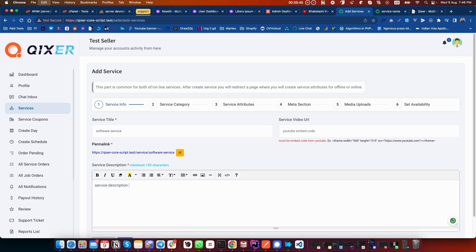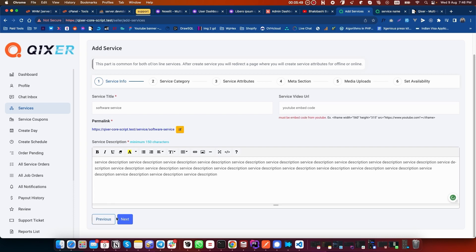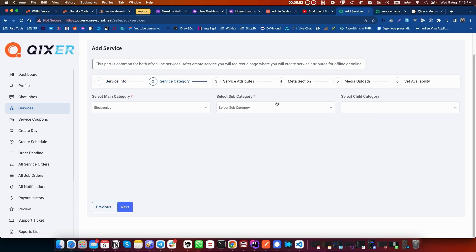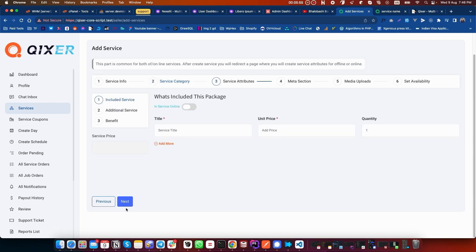Click on Next. Select category, select subcategory, and click on Next. Need to add what's included in this package.